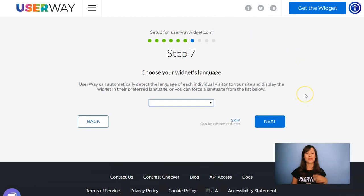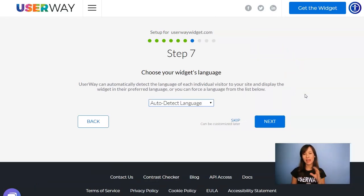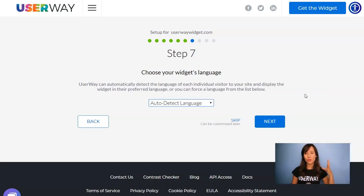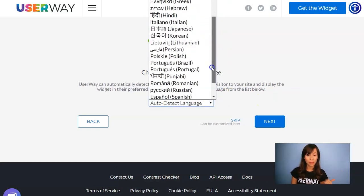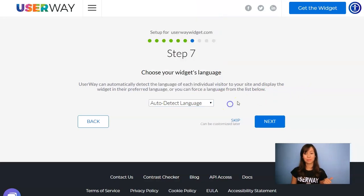Continue to step number seven. You can let the widget auto detect the language of your visitor, or you can force the widget to display in a specific language. Then check this list with all the available languages.